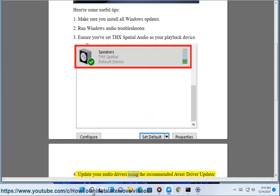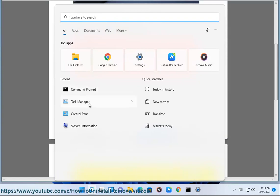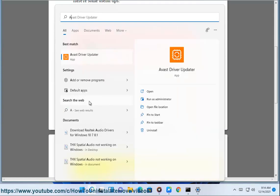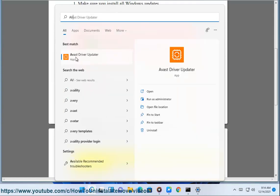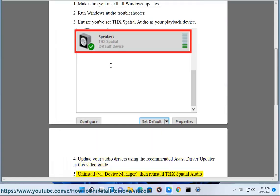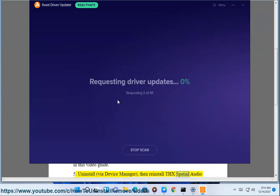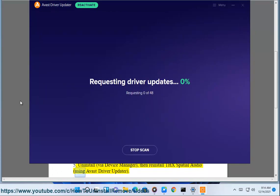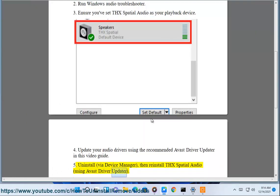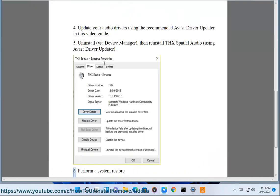Update your audio drivers using the recommended Avast driver updater in this video guide. 5. Uninstall, via Device Manager, then reinstall THX Spatial Audio using Avast driver updater.